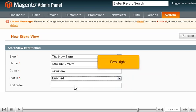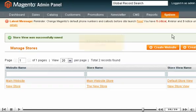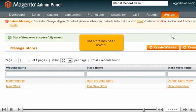Scroll right. Click Save Store View. The store has been saved.